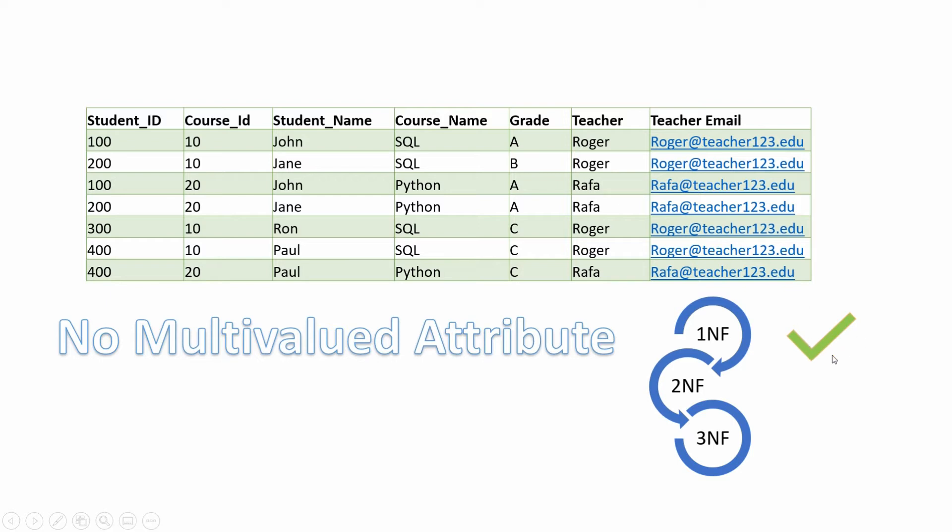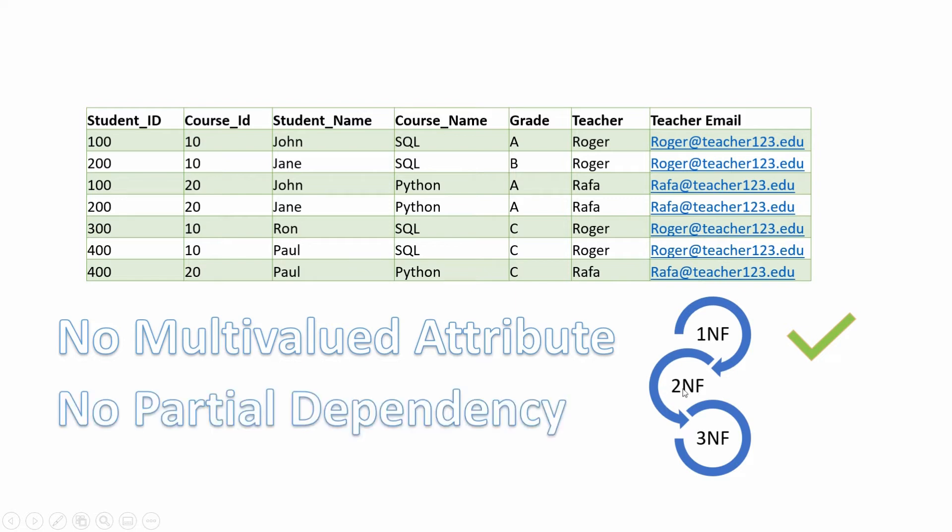Now we need to make sure it is in second normal form, which states that if a dataset has composite primary key, then no non-prime attribute should be dependent on a portion of primary key. Here student_id and course_id is the primary key.